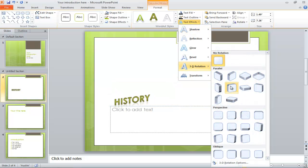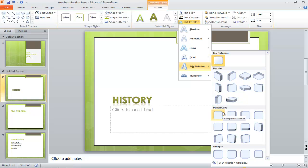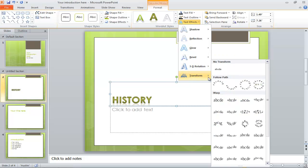With the help of text effects, you can modify the text and add shadows, reflection, 3D effects, and other transformation options.